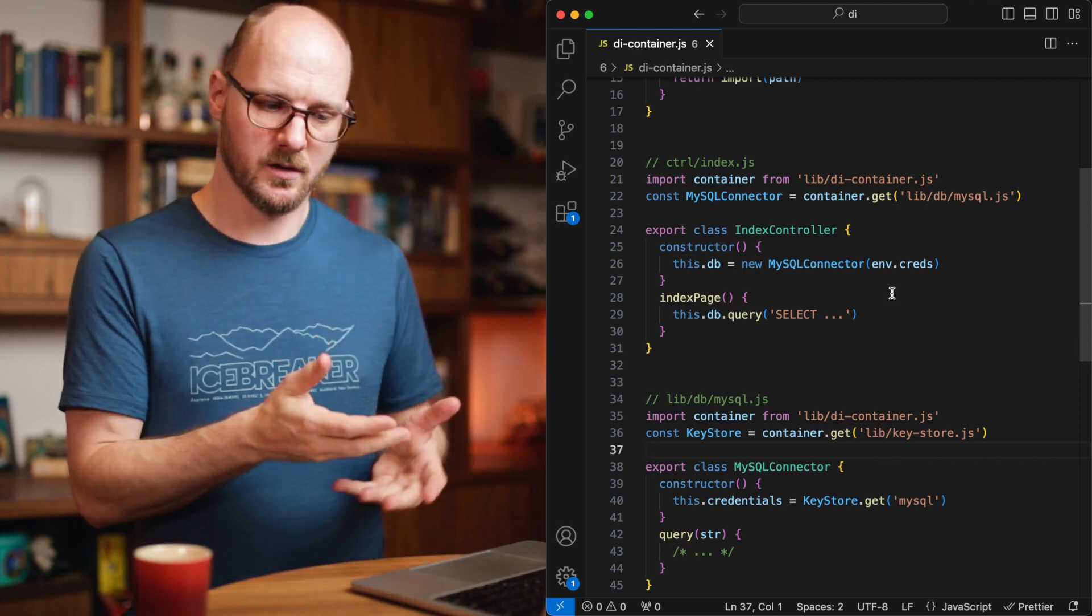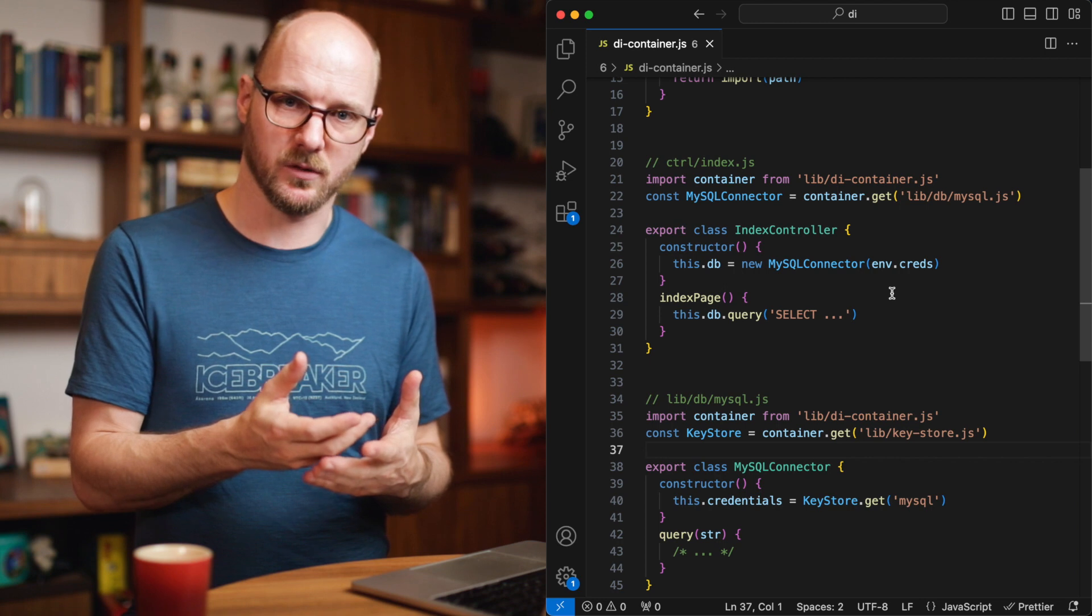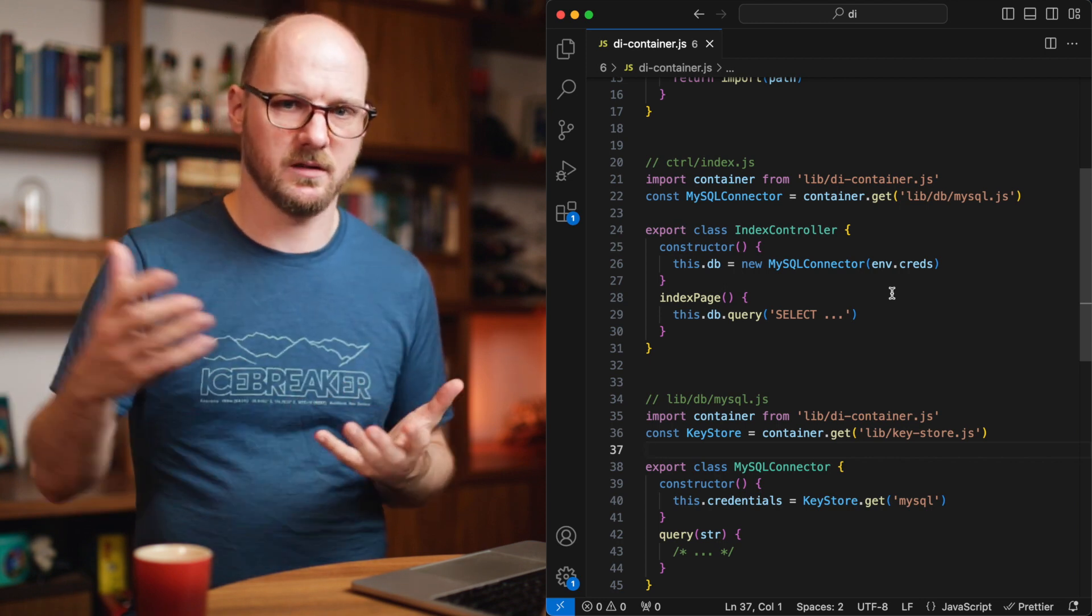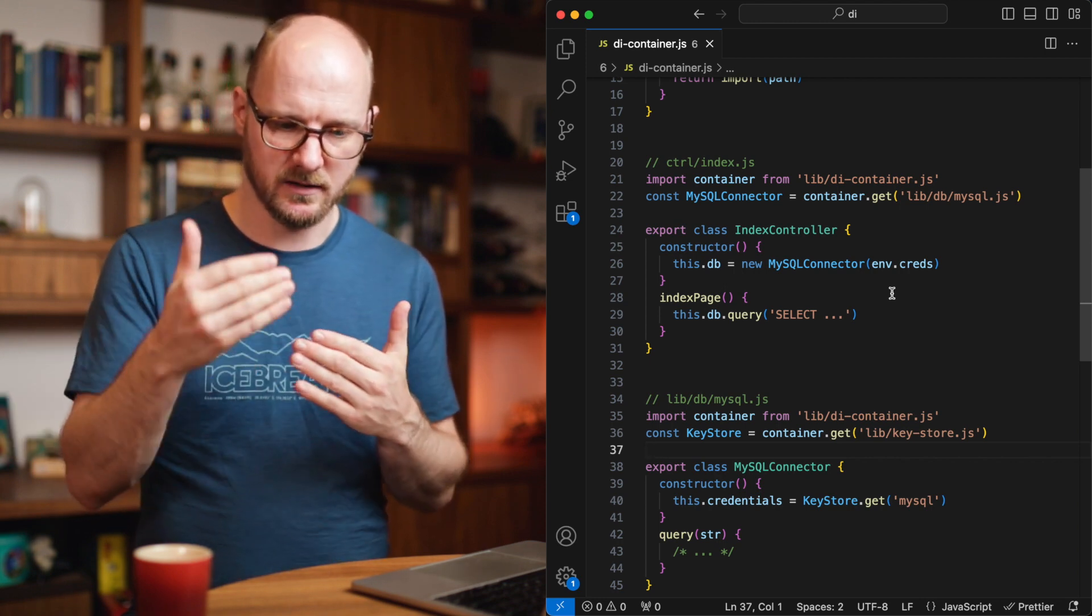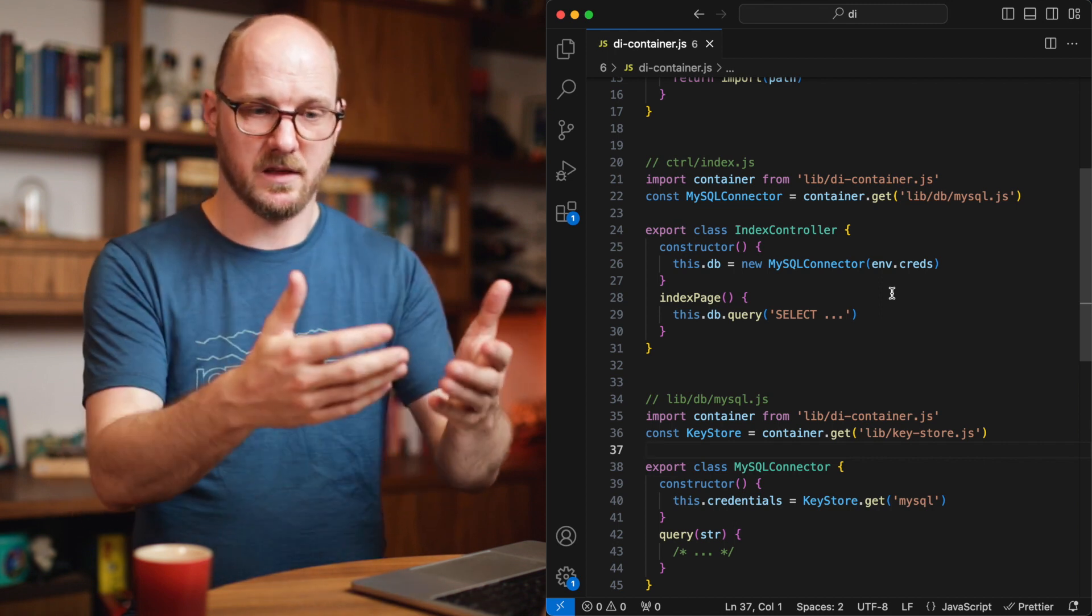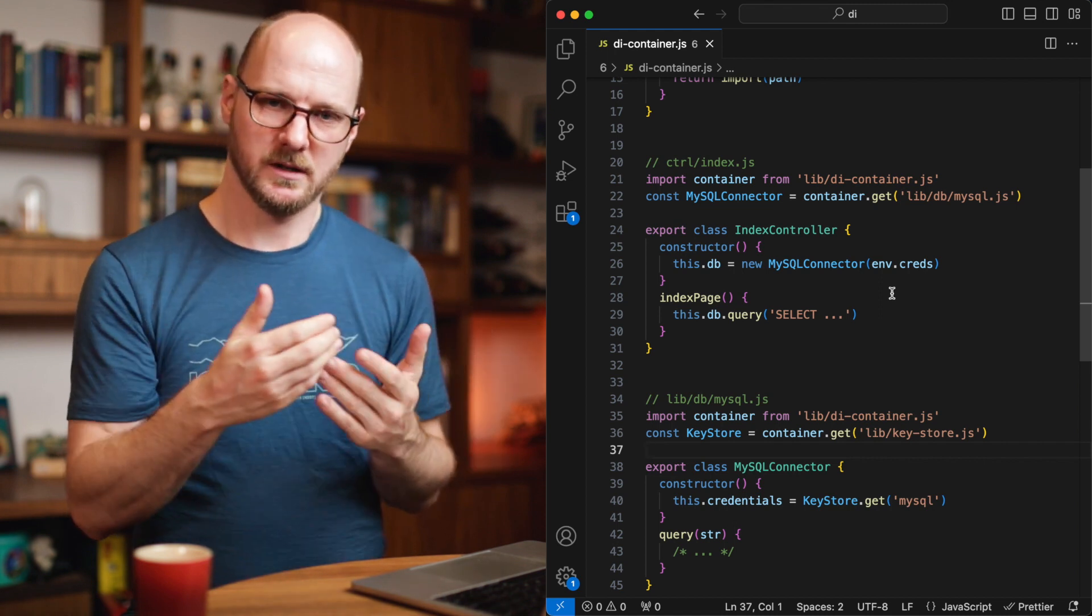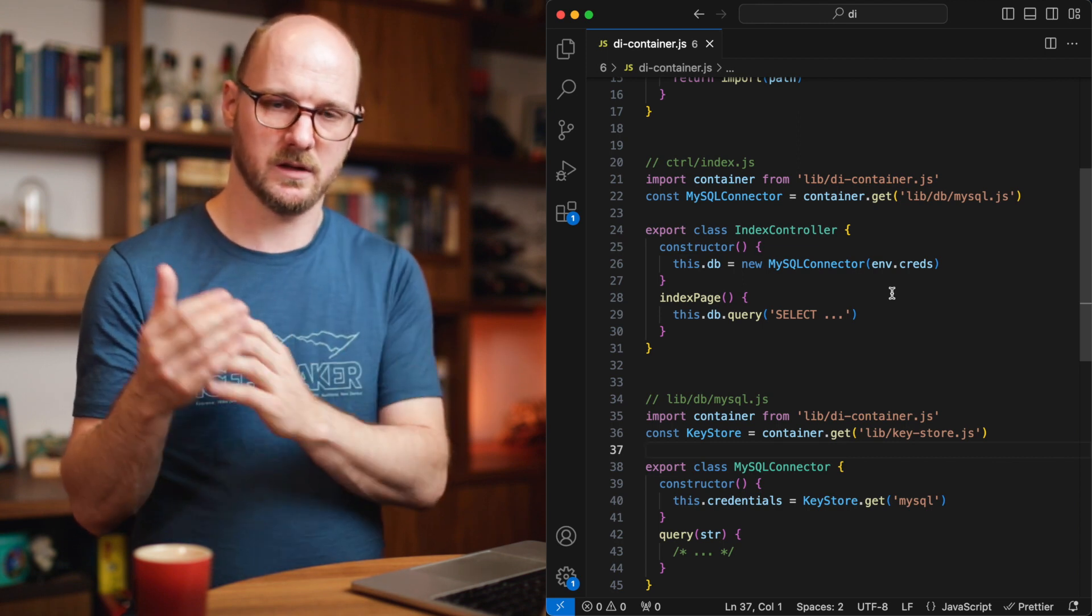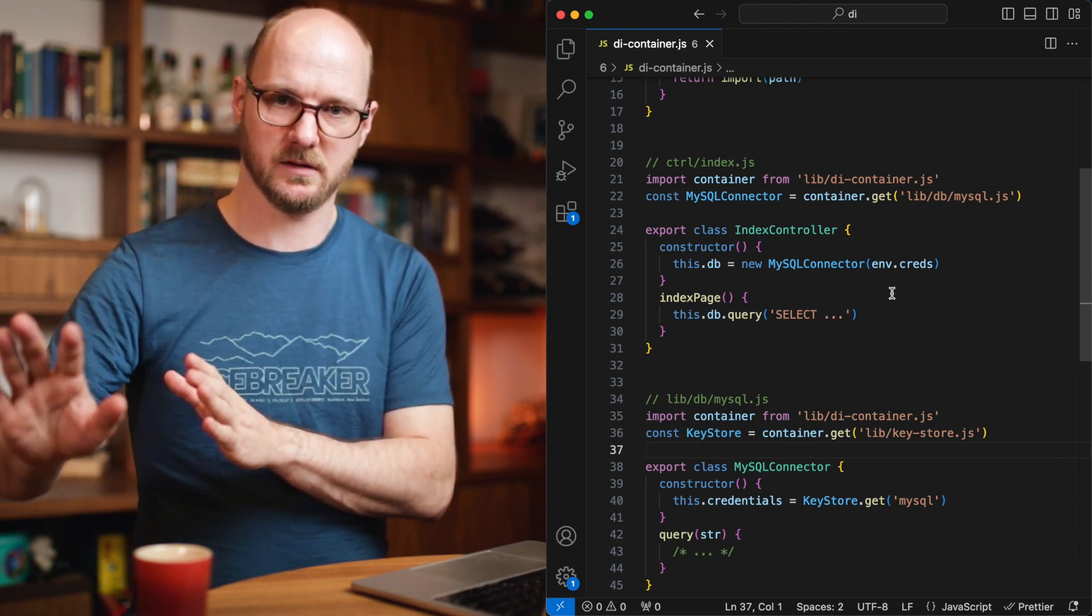When you have a single registry to get all your dependencies from, the problem is gone. You don't need to construct entire dependency trees anymore. You can just construct the only one you need. And that one will construct the only ones it needs. So you were only depending on the direct dependencies, not the entire tree of indirect dependencies anymore.